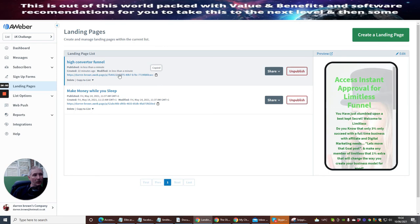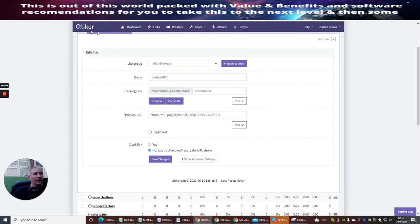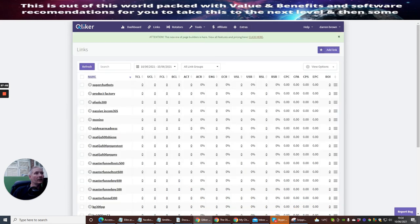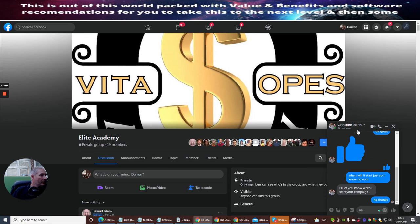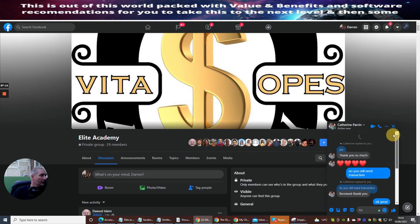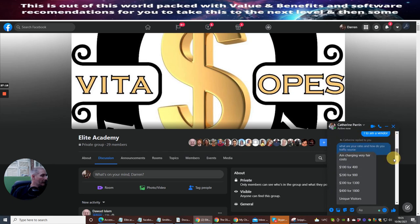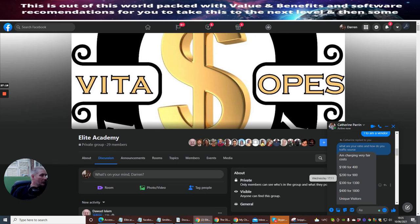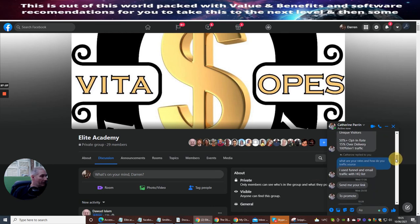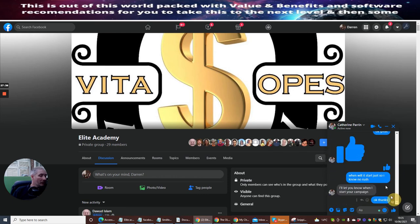All you need to do is copy this clipboard link and put it either into a post or into a queue/rotator. If you're lucky enough to have people like Katherine Parent — she charges $100 for 400 clicks with a 50% opt-in rate, 15% over-delivery, and 100% Tier 1 traffic — that's going to work exceptionally well. I also sell my own traffic if you're interested — I've got some superb traffic which will help you.